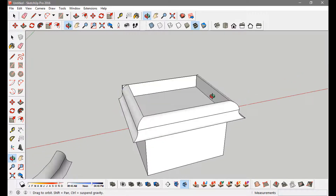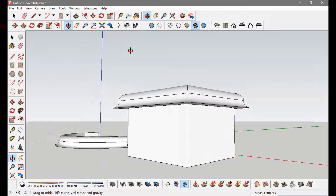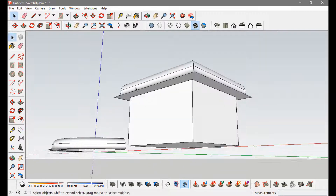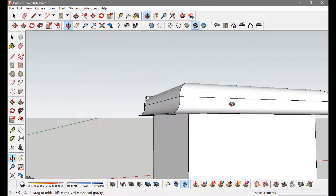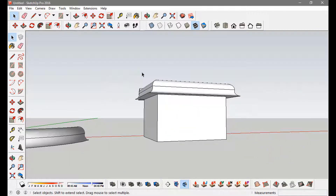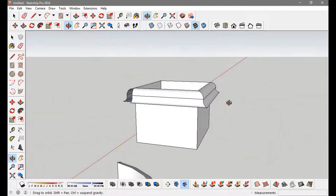There are various things that you can do — you can make organic forms out of this Follow Me tool.